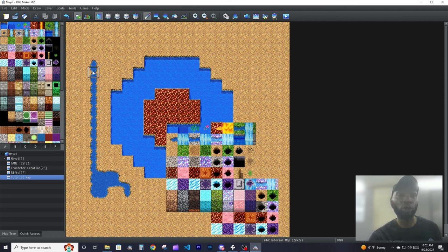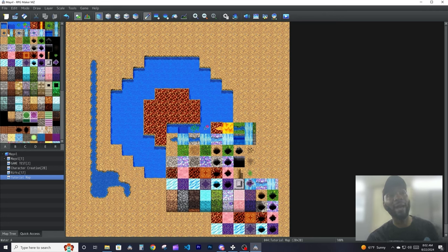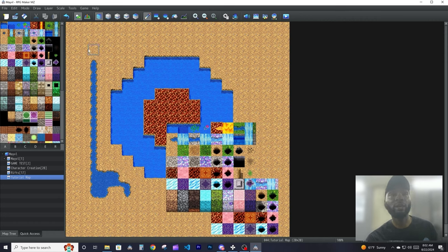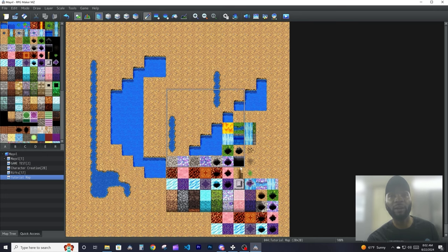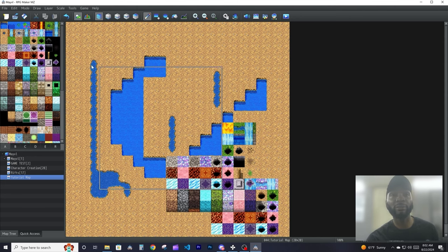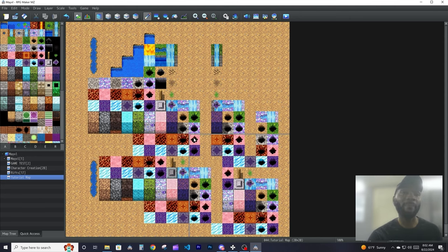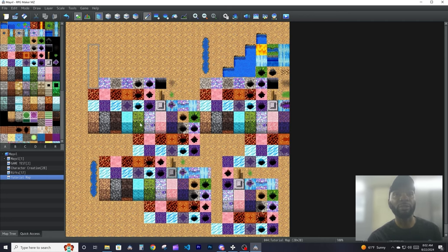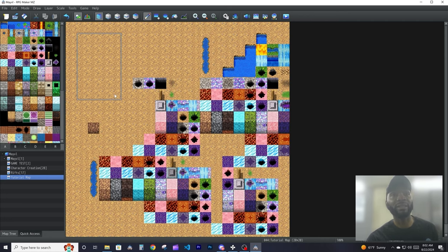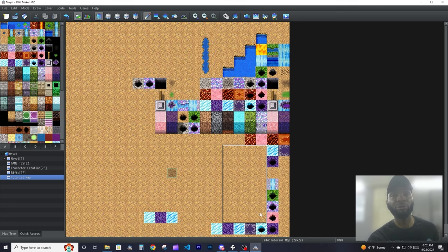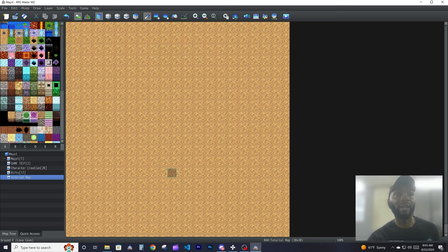Keep in mind you can also select tiles from the map itself. The same way you select from the palette, you can do it from the map but you have to right-click. Right-clicking allows you to select the tile - click and drag to select multiple, then left-click to place that selection where you want it. You can also right-click to erase everything in that selected area.